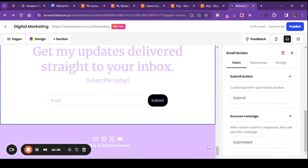So it looks like the website is connected to your already existing link-in-bio, so if you're someone who's already been using Beacons then it looks like it's just connected to your link-in-bio and you can use either or. I'm going to keep playing with it and probably building it out, and if it looks the way I want it to look, this will be my website. If you all have any questions, leave them in the comments.